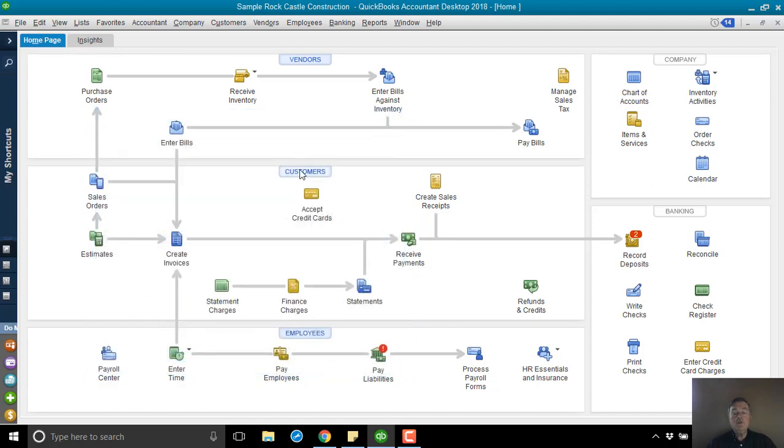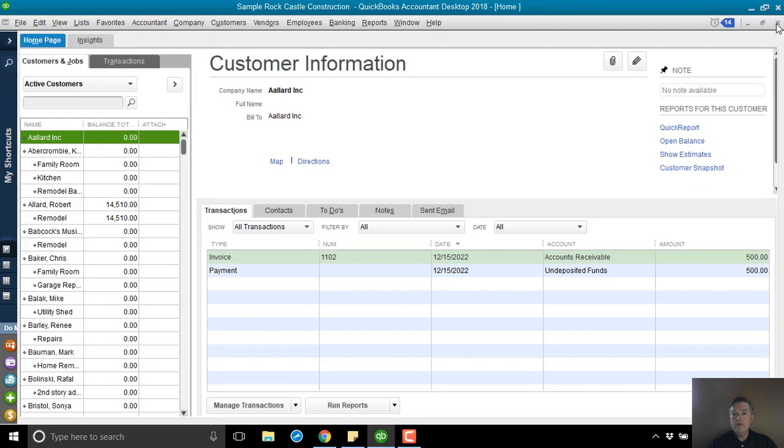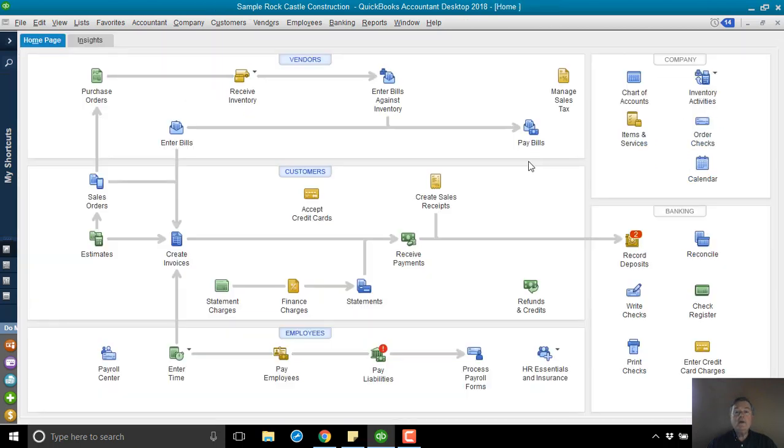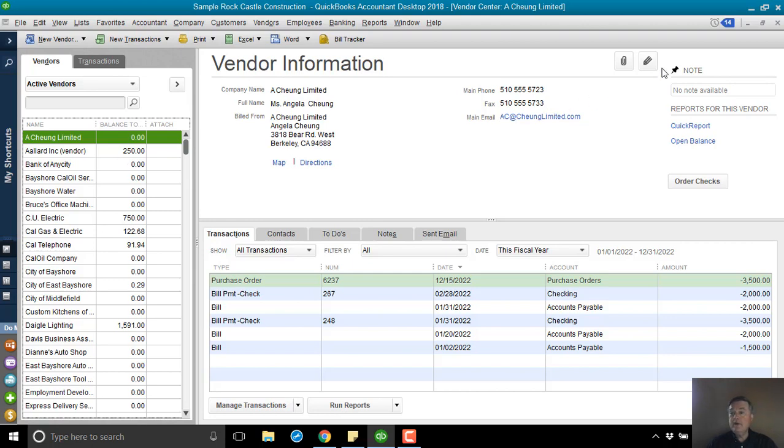So, now, when I look at my customer list, Allard Inc. doesn't owe me any money. When I look at my vendor list, Allard Inc., I owe them $250. Because I owed them $750 in the first place, so I subtracted that $500.